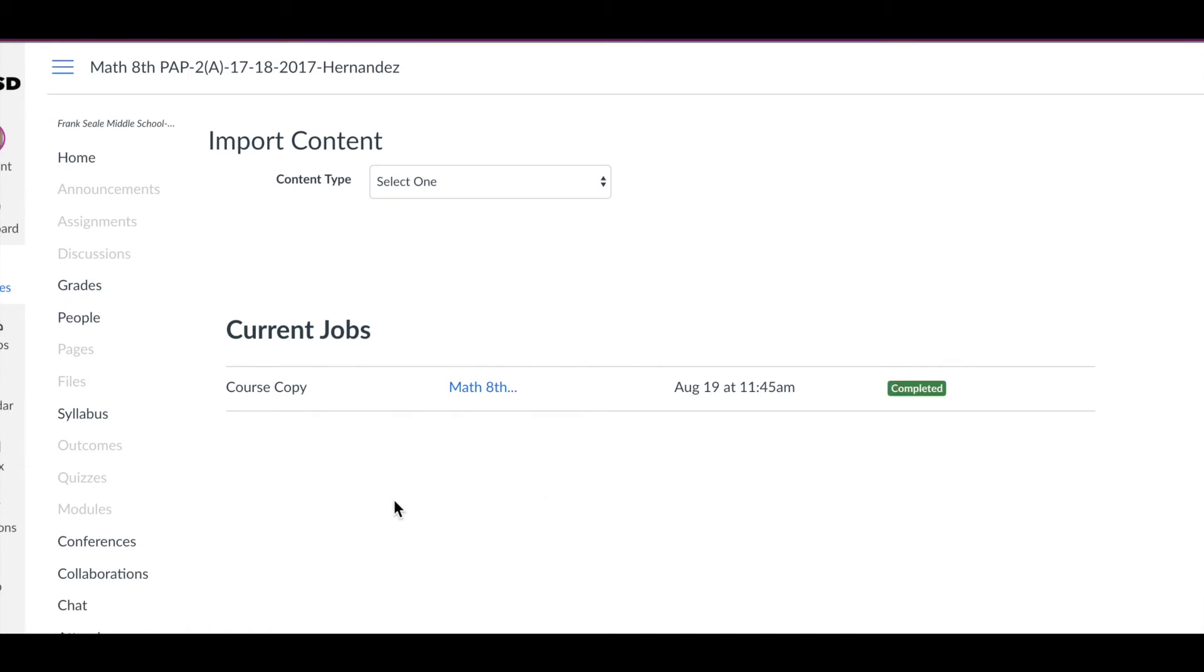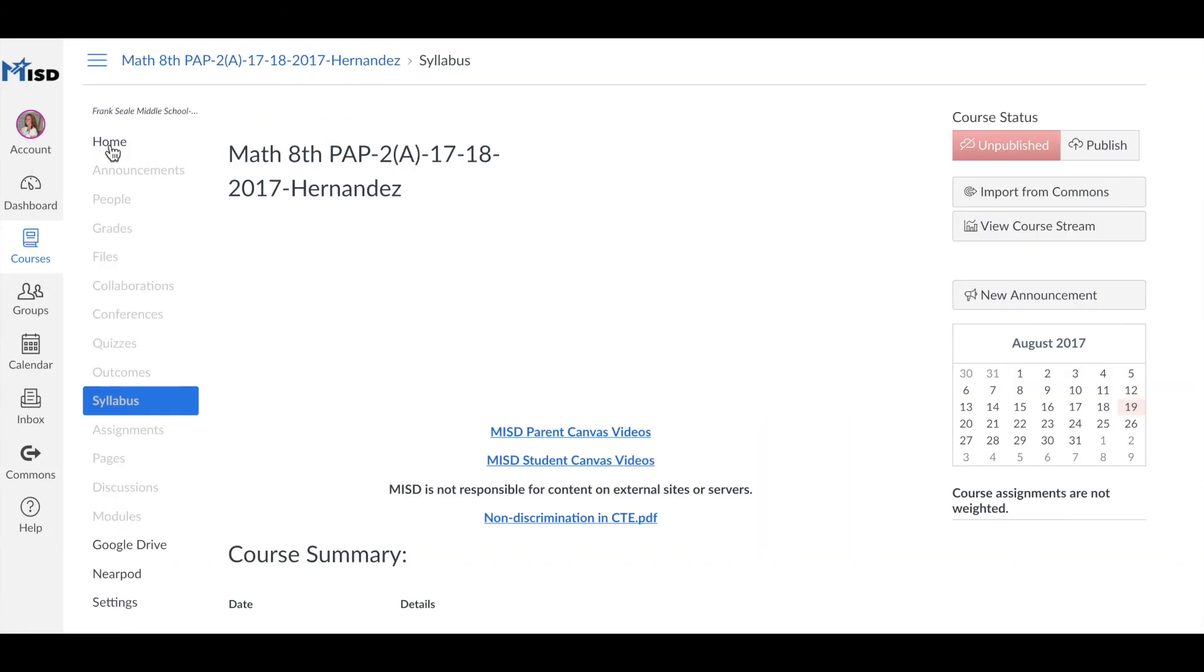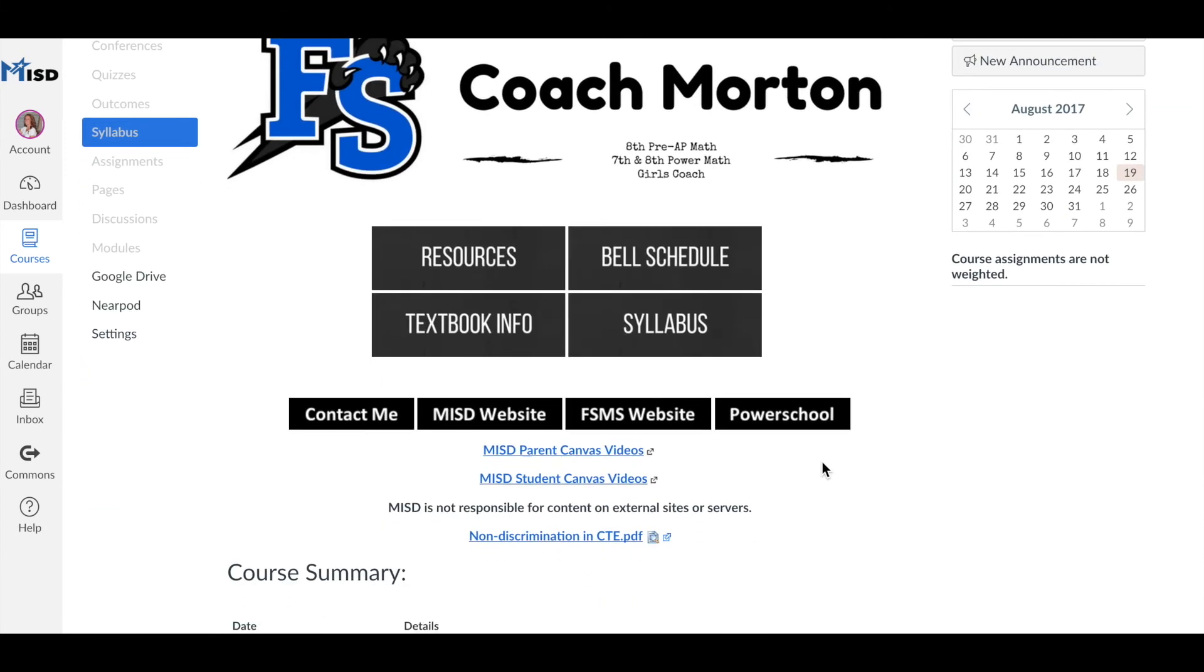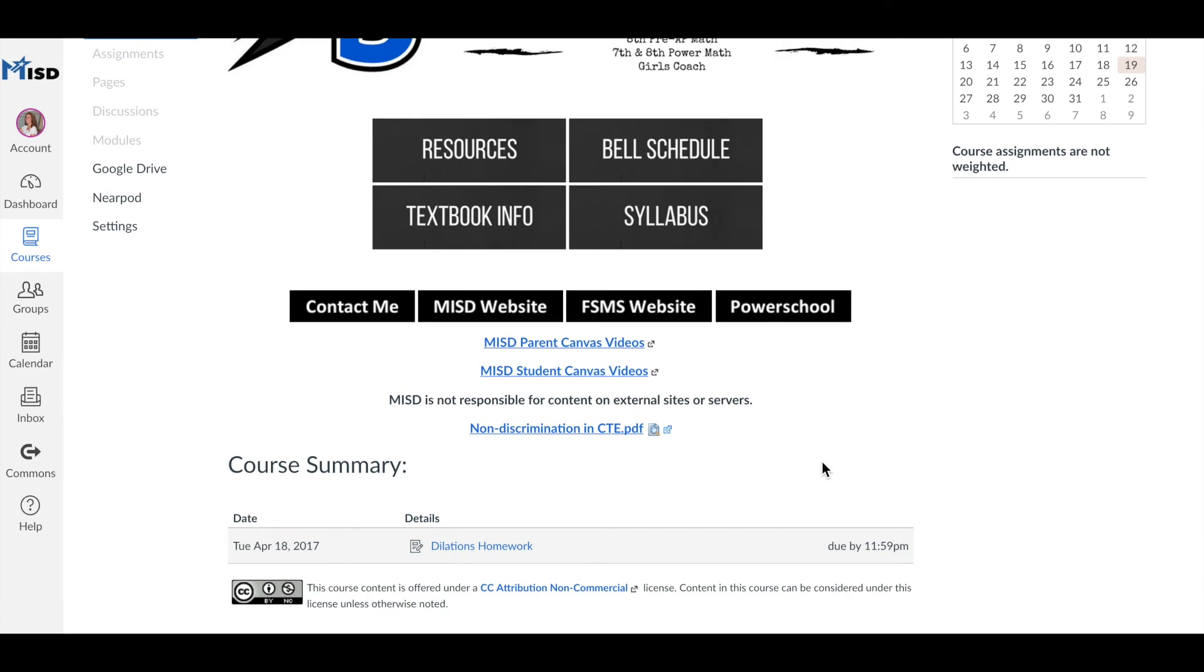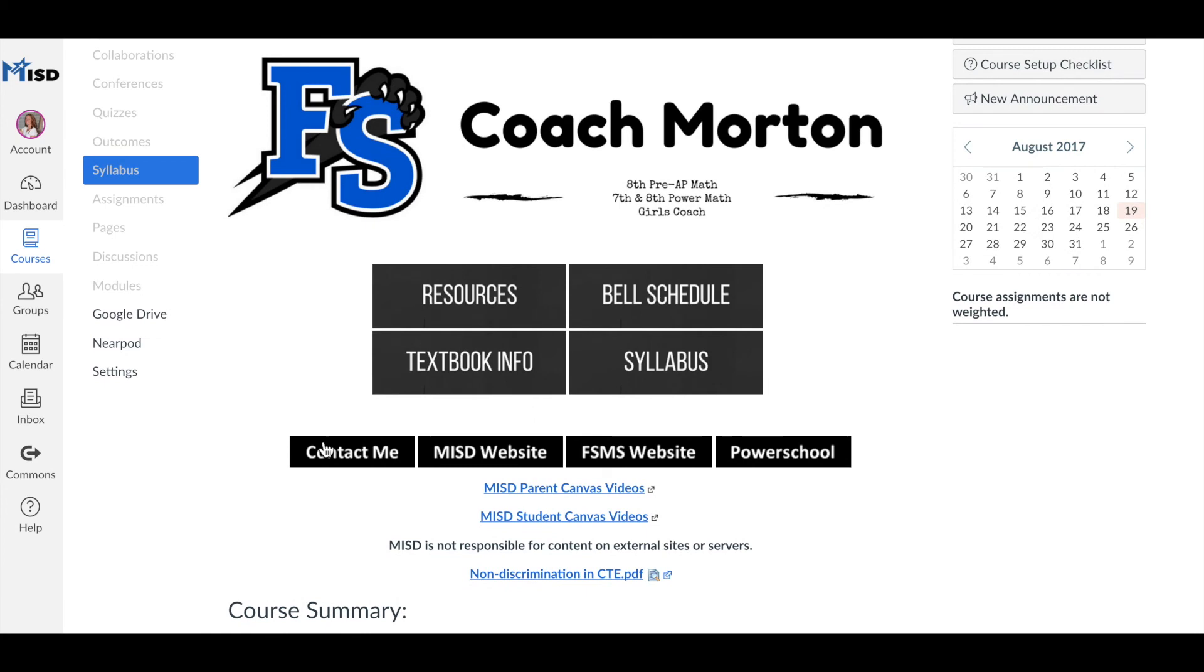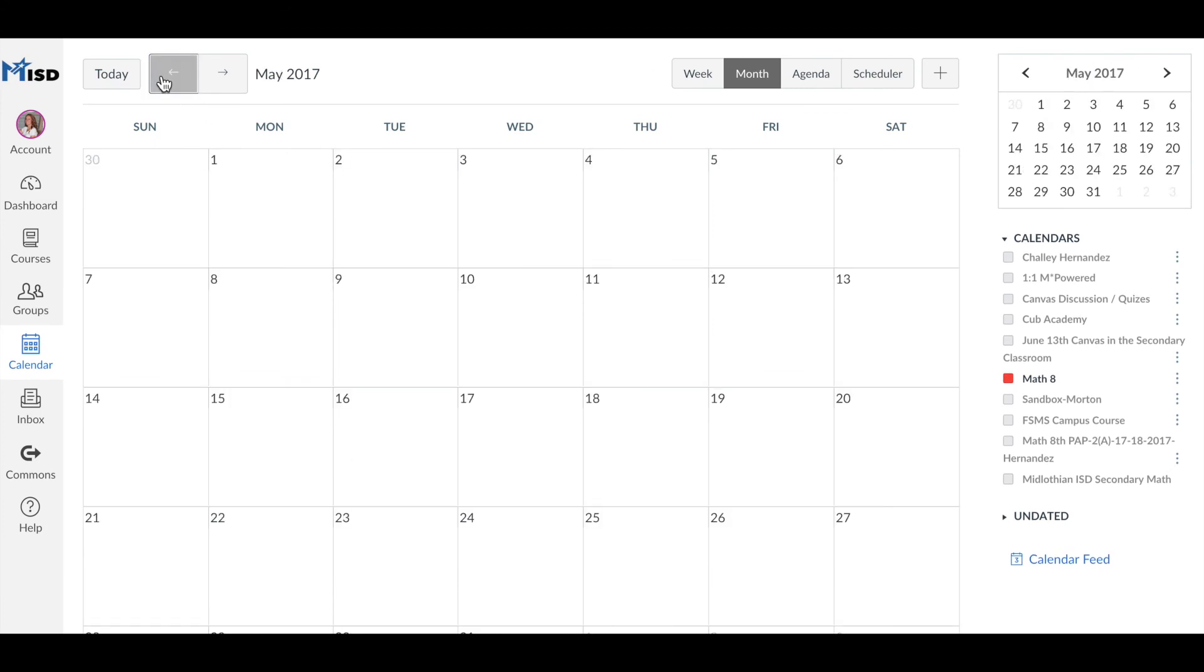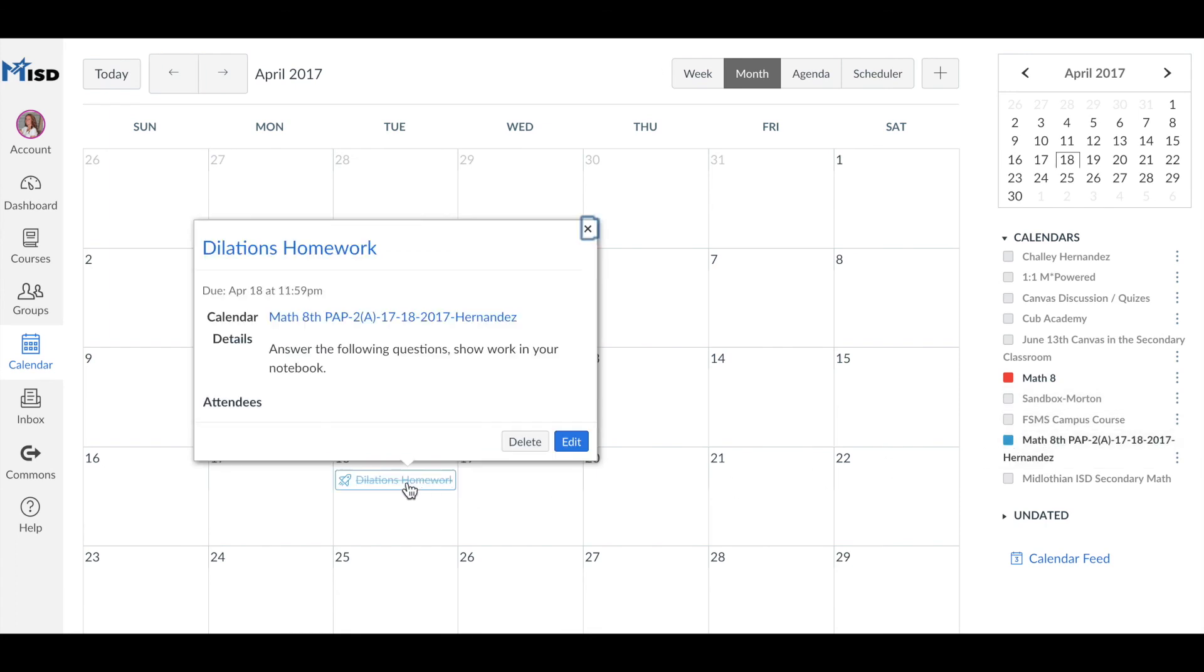Once it is complete then you'll go and click the home button and you will see your syllabus page. Obviously we need to edit Coach Morton's banner but notice she does have one assignment that copied over from April so all we'll do is go to her calendar to that day April 18 and make sure that the calendar is showing and we will delete that event.